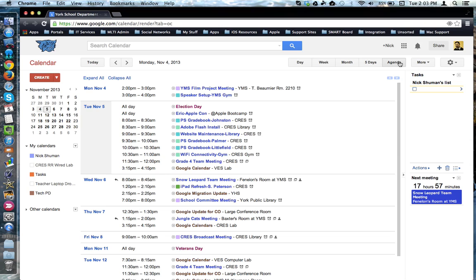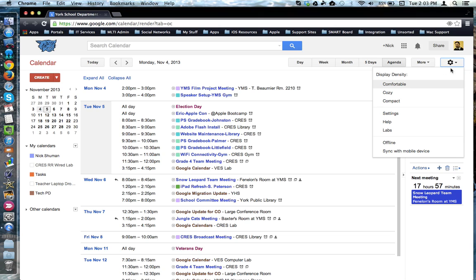You can also tell Google which calendar view you want to be the default. To do that, go to the top right and click on the settings gear, then click on settings from the drop-down menu.